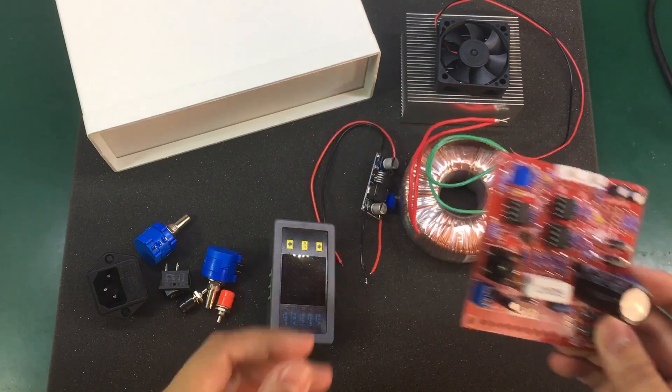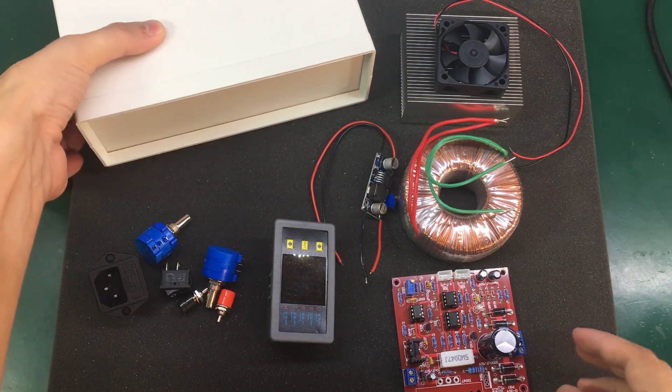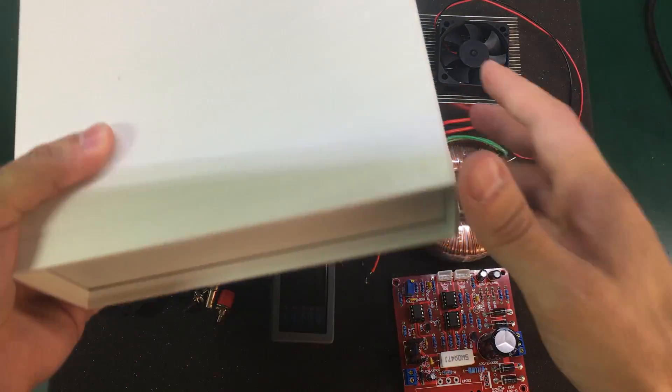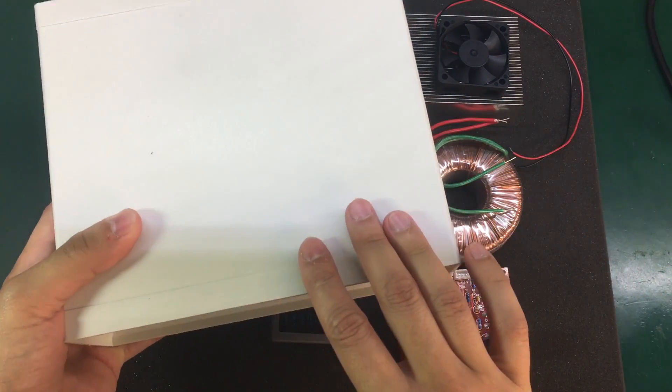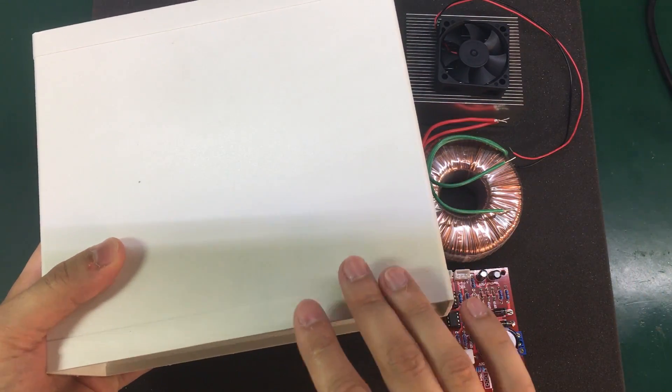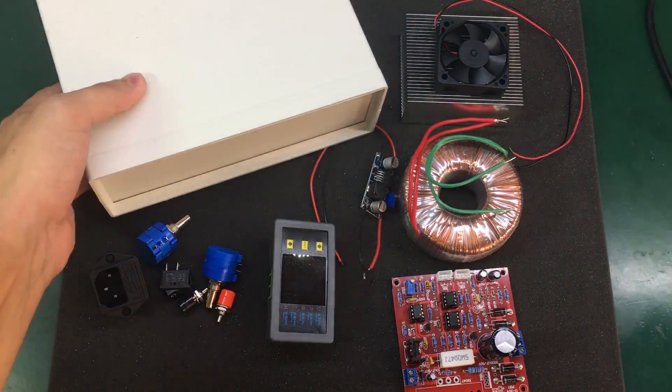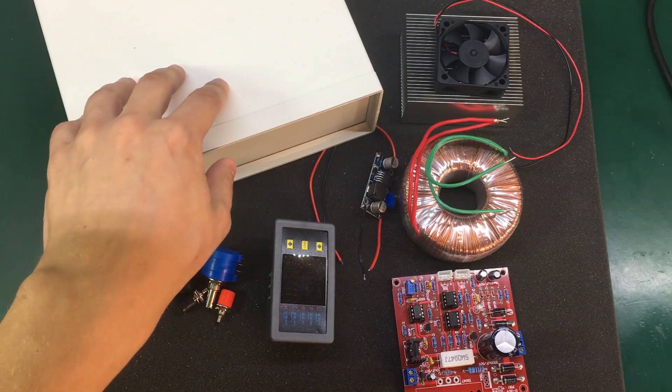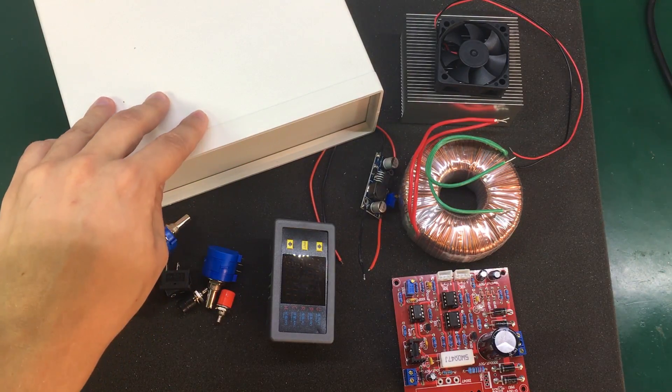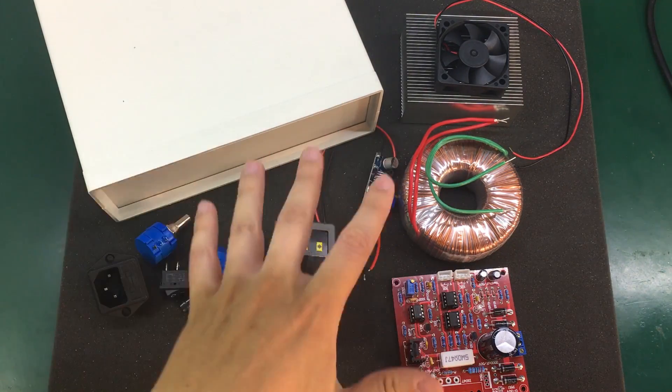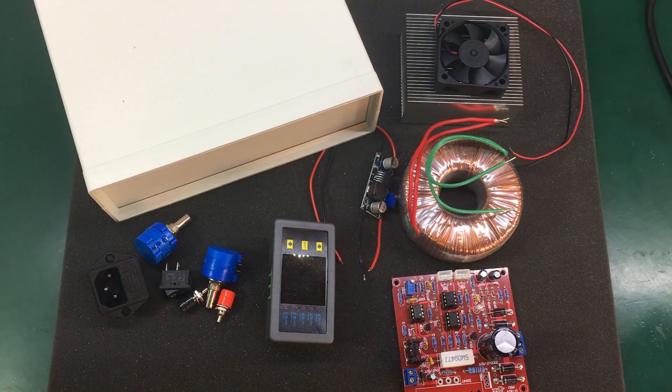Besides that I'm going to be using this plastic enclosure, which I think is quite nice and perfect for such a project. This one can be found on Banggood and there will be links in the description for all the items used in this build.